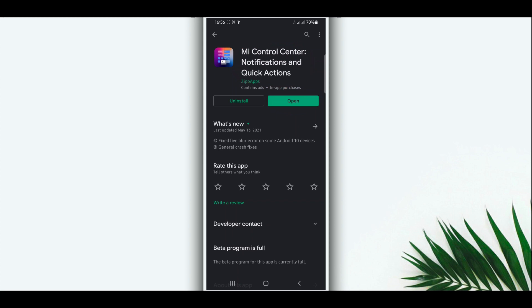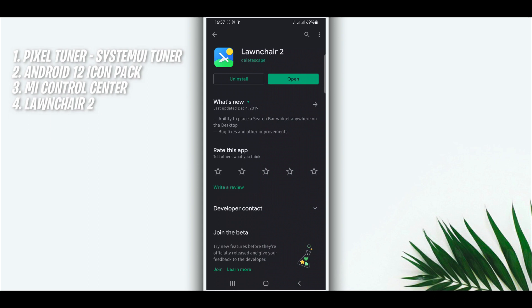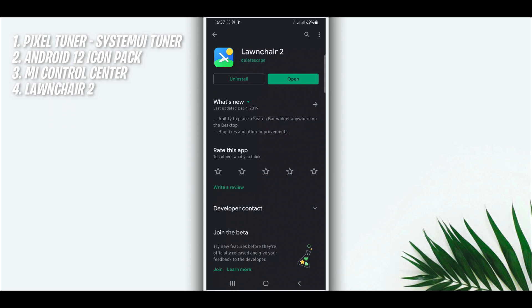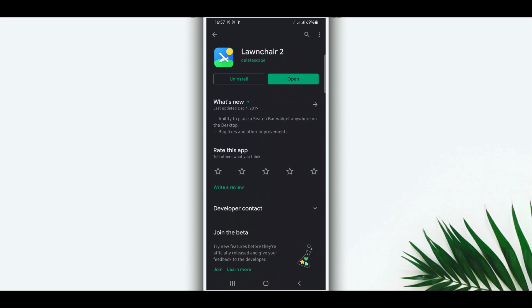The last application we're going to need to turn our Android device into Android 12 — what you need to do is just download all the applications from the description or from the Play Store. Once you have all applications installed, the first one you're going to open is the launcher app. Download and open the application first of all.